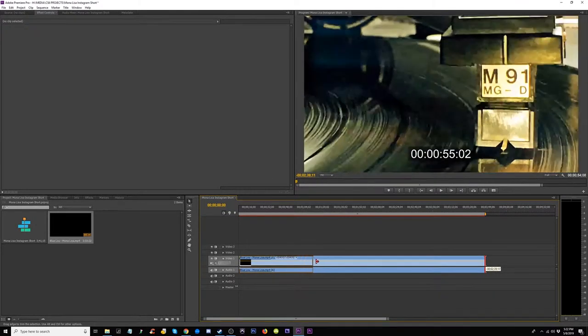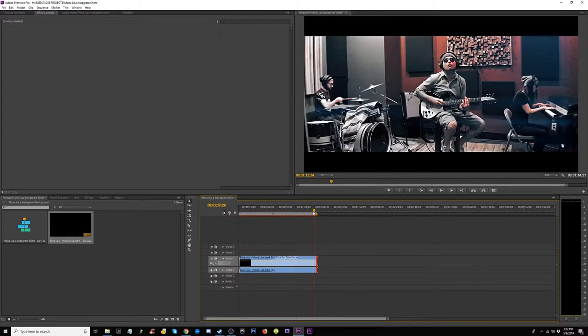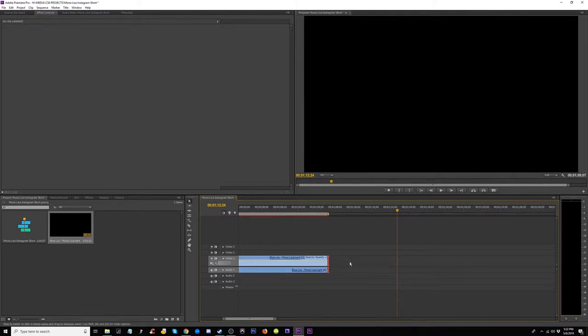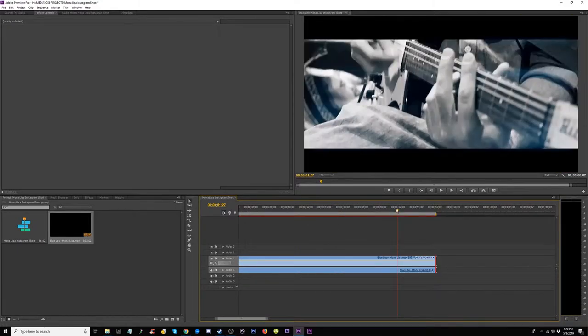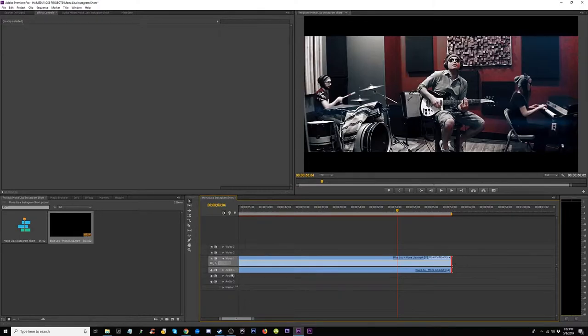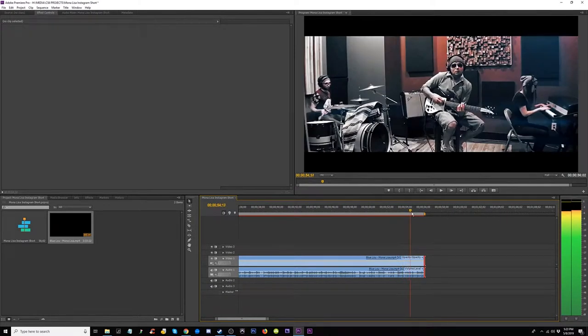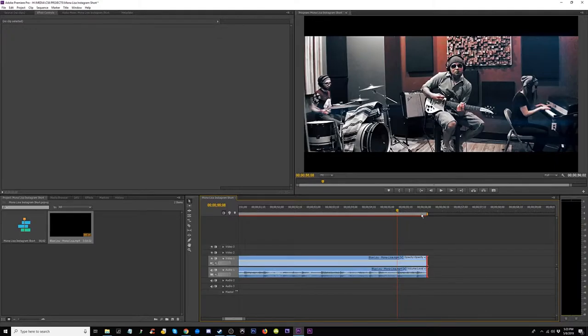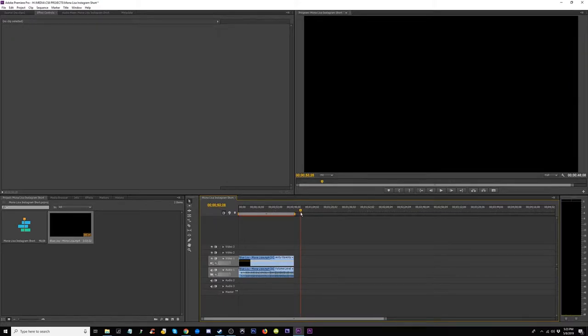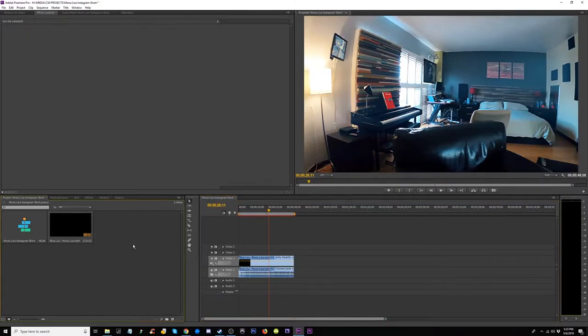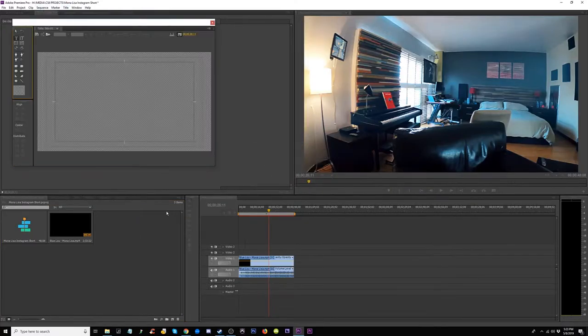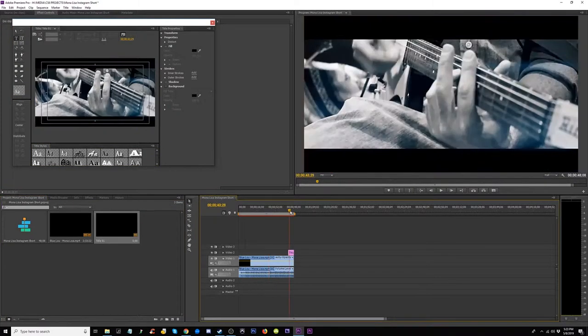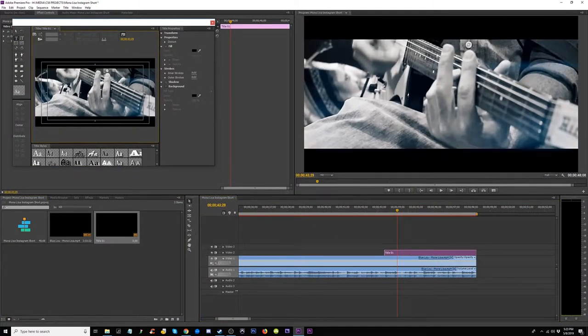Alright, and then what I'm going to do is, actually let's go, I'm going to take a title, slap this title on here, and I'm gonna write in the title.